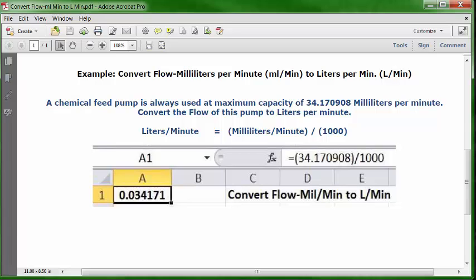Set it as bold and centered. Go to the formula bar and type in this formula: equal sign, open parenthesis, 34.170908, closed parenthesis, division key, 1,000. Press enter or the return key. In A1 you'll see your answer: 0.034171 liters per minute based on this flow information.